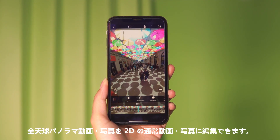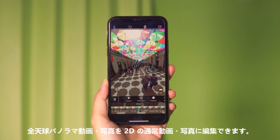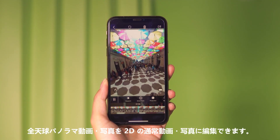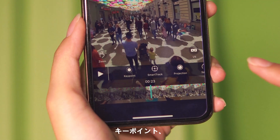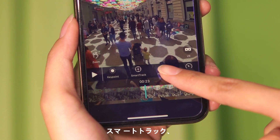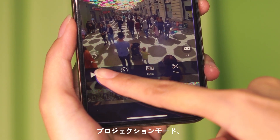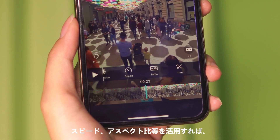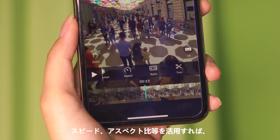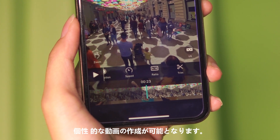You can also turn a 360 photo or video into regular-sized footage. Start editing with key point, smart track, projection, speed, and ratio to make cool effects.